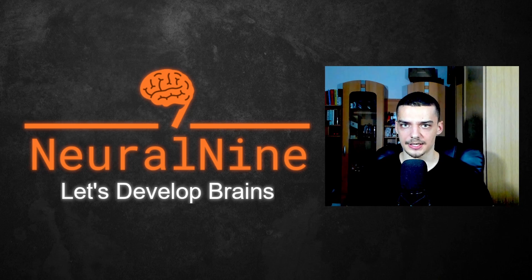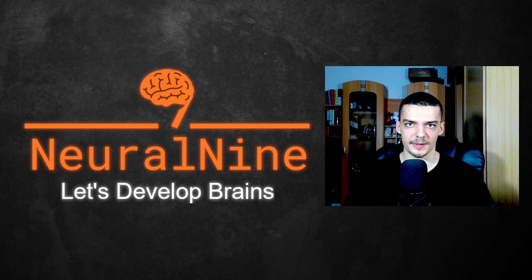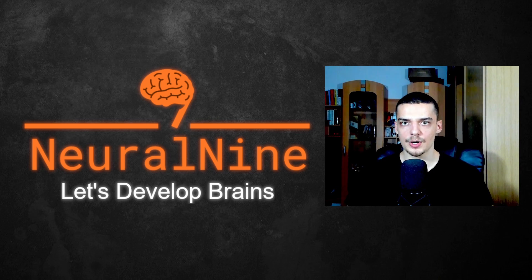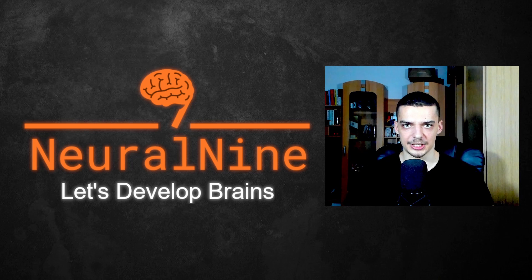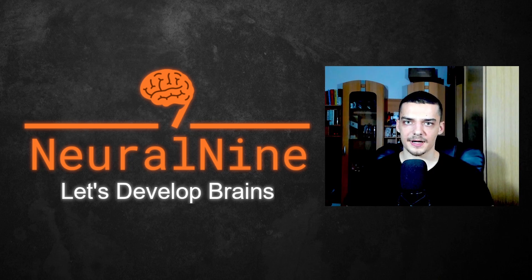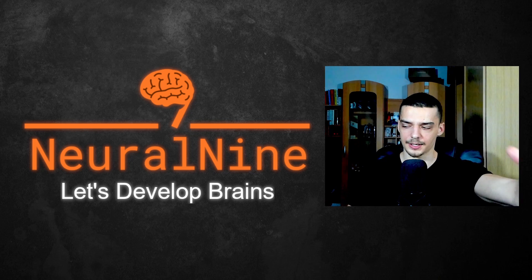So that's it for today's video. I hope you enjoyed it. And I hope you learned something. If so, let me know by hitting a like button and leaving a comment in the comment section down below. And of course, don't forget to subscribe to this channel and hit the notification bell to not miss a single future video for free. Other than that, thank you much for watching. See you in the next video and bye.